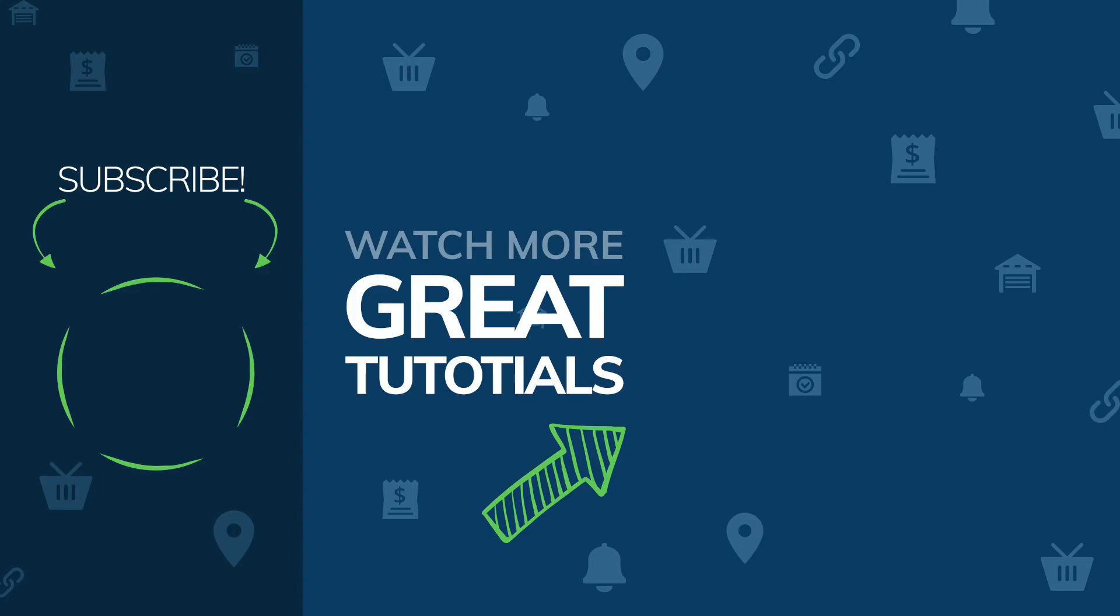So go ahead and hit the subscribe button and be the first to know about all updates and special offers, and I'll see you in the next tutorial.